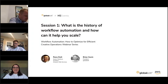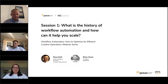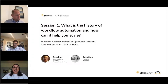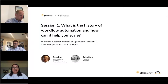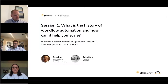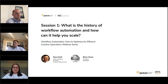Hello, everyone. My name is Jeanette Camping, and on behalf of Henry Stewart Events, I'd like to welcome you to our three-part webinar series, Workflow Automation: How to Optimise for Efficient Creative Operations, sponsored by GlobalEdit.